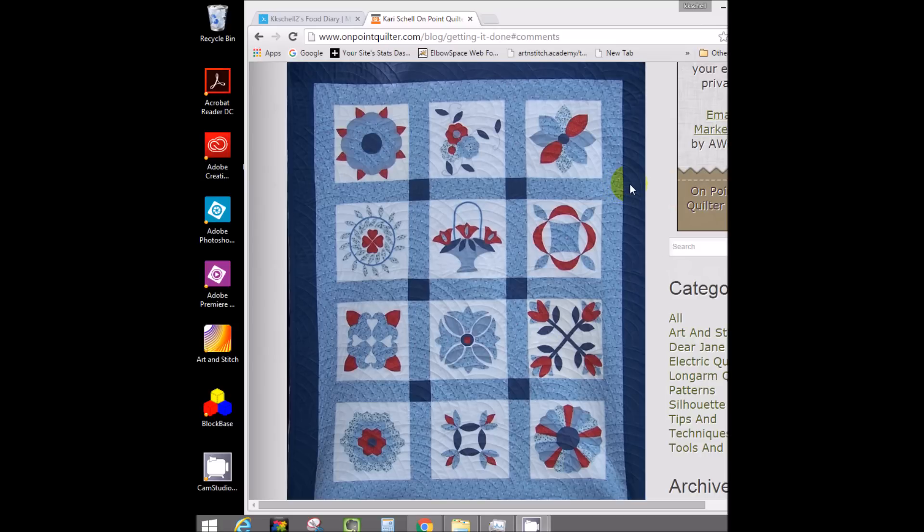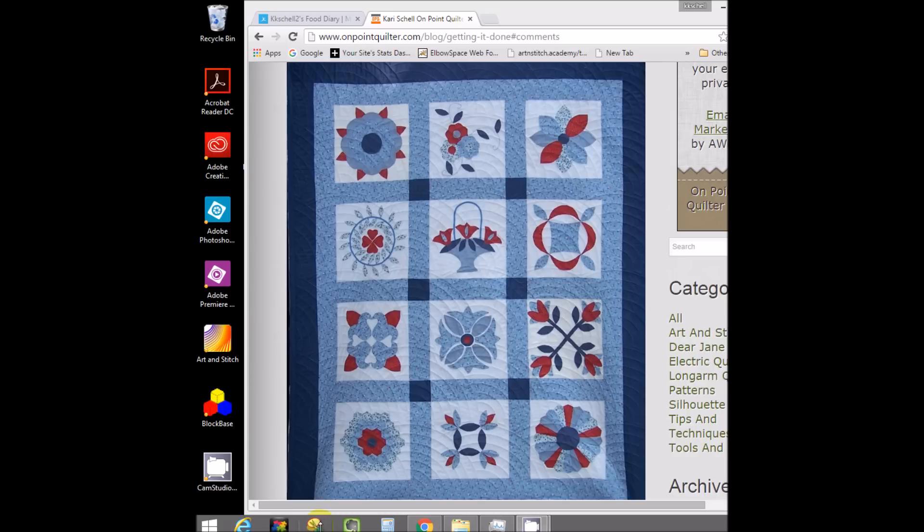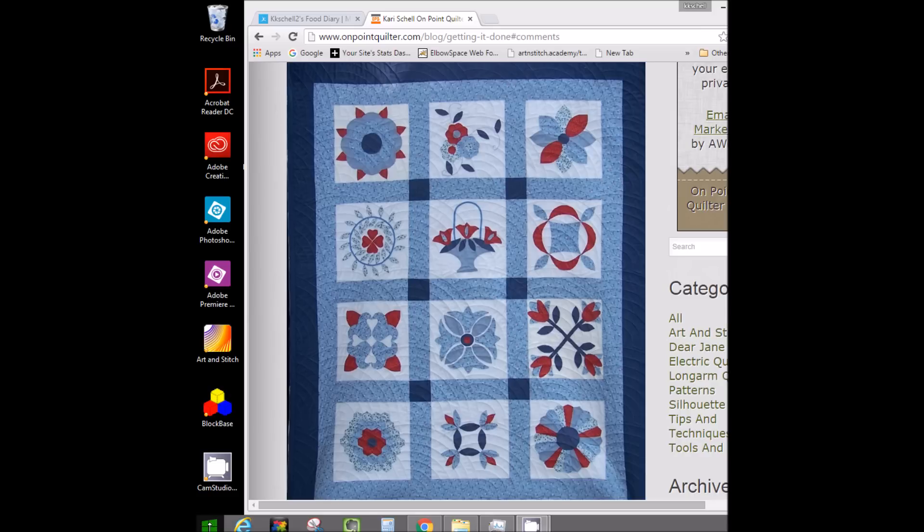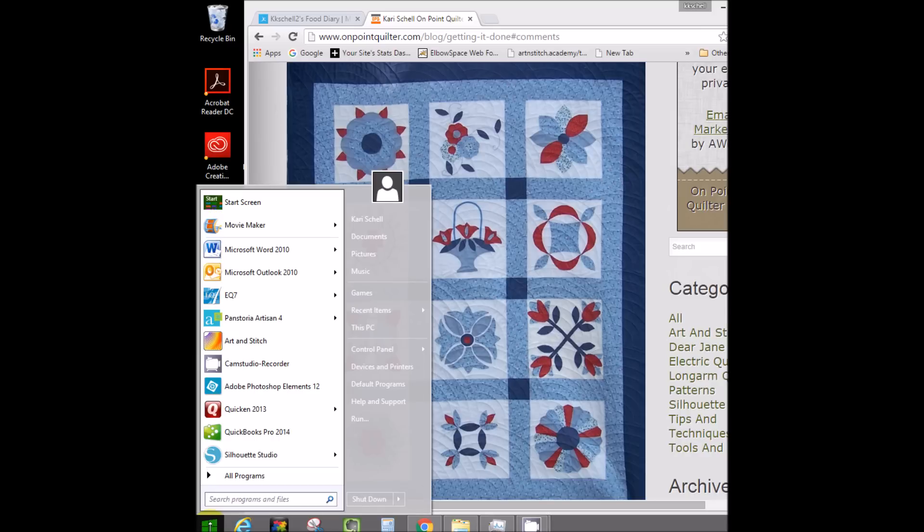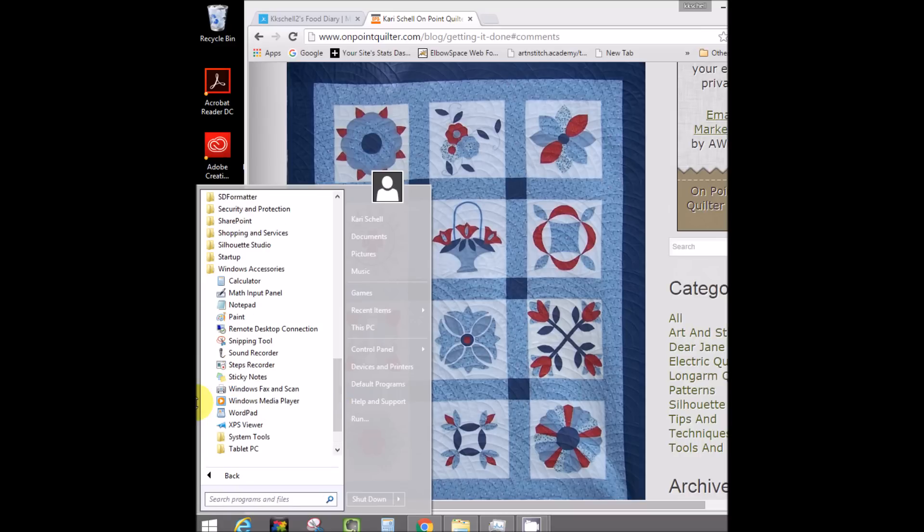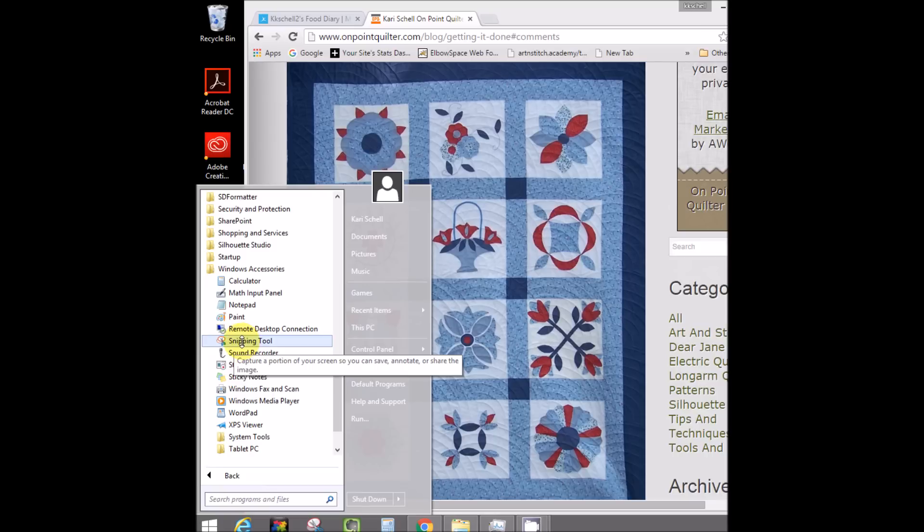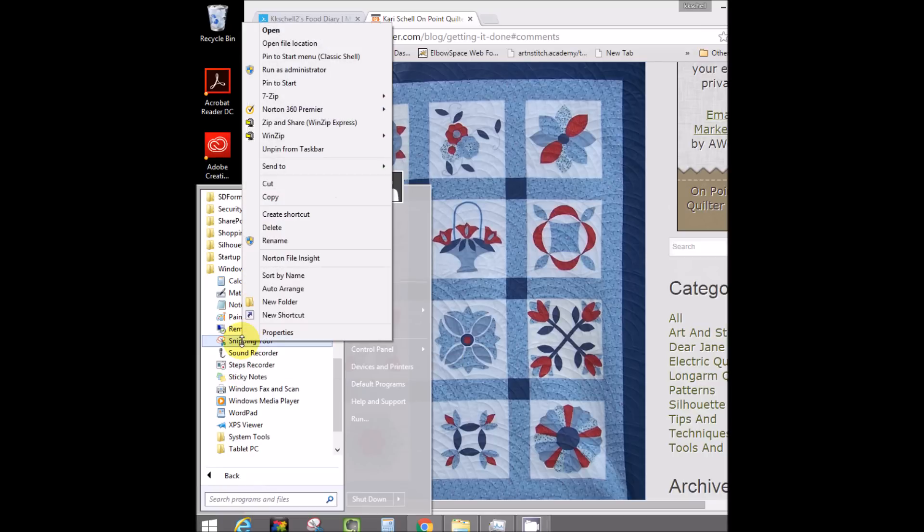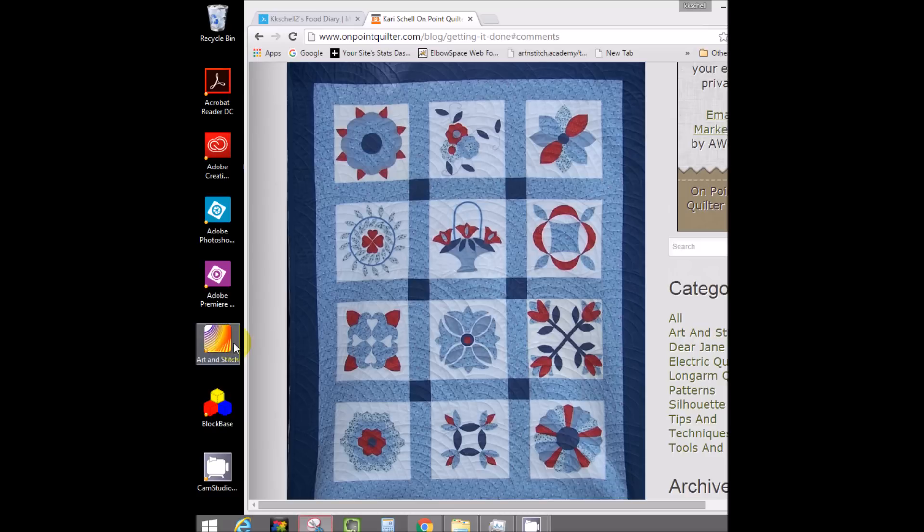I thought I would start this week's video by showing you how I actually bring my images in for tracing. If you look at my taskbar, you can see down here I have this thing with scissors, and it's called a snipping tool. If you don't have the snipping tool, you can get to it by going into your Start menu under All Programs, and you're going to find Windows Accessories. Within Windows Accessories, you should be able to find your snipping tool. If you want to put that on your taskbar, you can right-click on it and pin it to your taskbar.